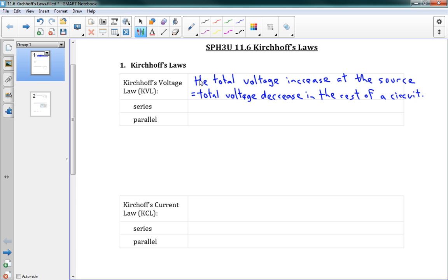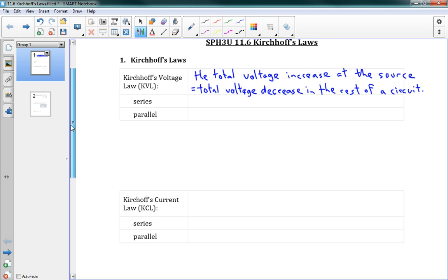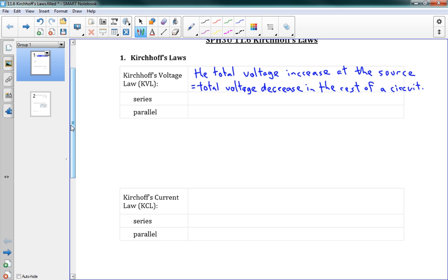What it means is when we have some circuit with a power supply and a bunch of light bulbs or whatever it is we have on our circuit, the voltage that we're gaining from the power supply is equal to the total amount of voltage being used by everything else. That law becomes very useful for a few calculations. The equation here is: V series equals V1 plus V2 plus V3.